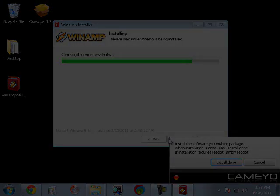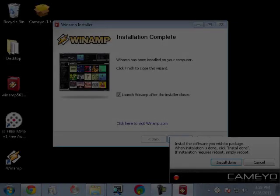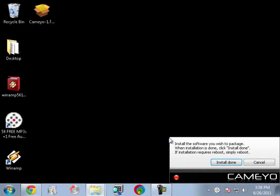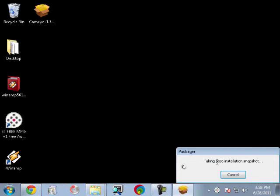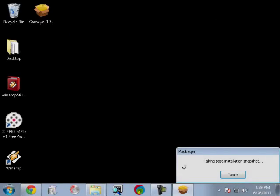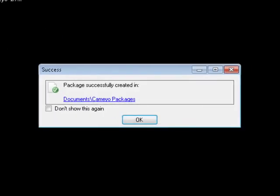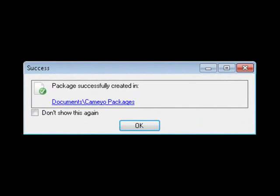Kameo will then record all of the files and registry entries required by this application. At the end of the process, you will have a stand-alone executable file of your application.